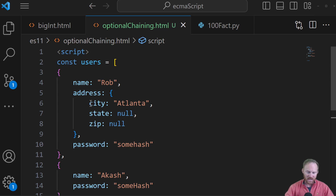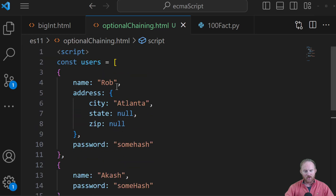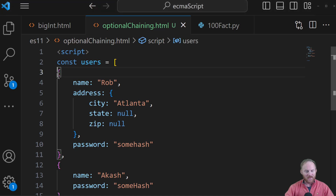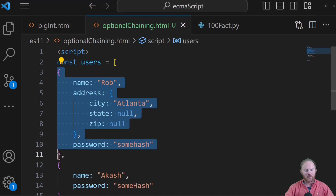We'll come back to that in a second, but I've got on the screen here an array. And tell me this hasn't happened to you, because it seems to happen to me all the time — where I've got an array that has come from a database, maybe, or an API or some other source, and it's got objects in it.